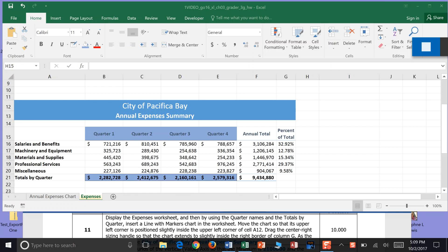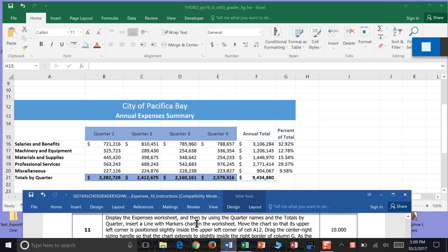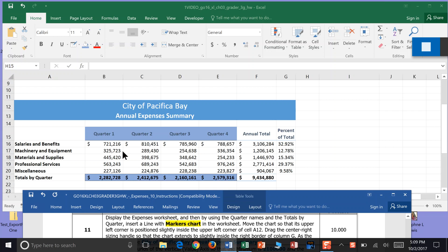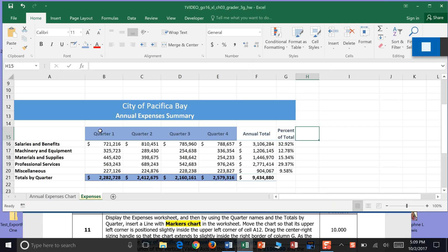We're going to revisit step 11. Display the expenses worksheet, and then by using the quarter names and totals of the quarter, insert a line with marker chart. I think it's looking for us to insert a chart, and that's not what I did previously, so we're going to try that out.